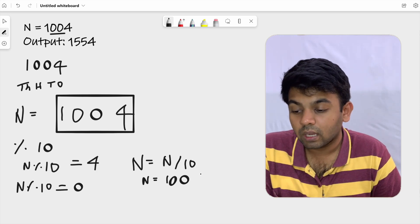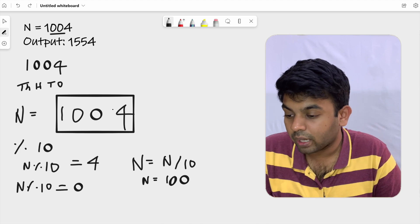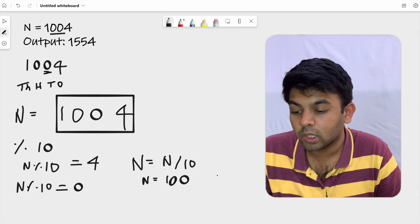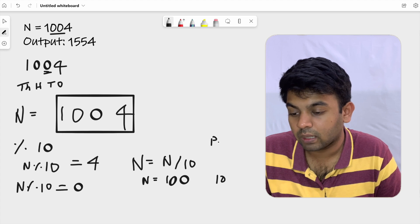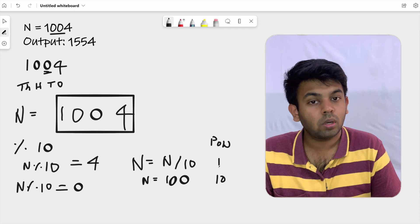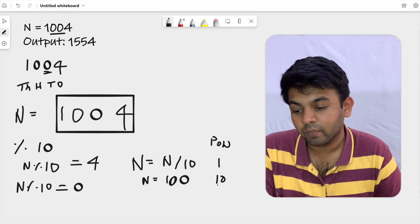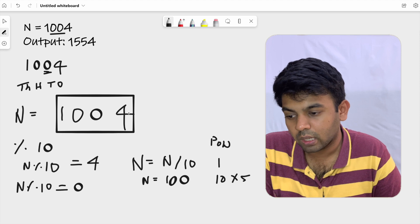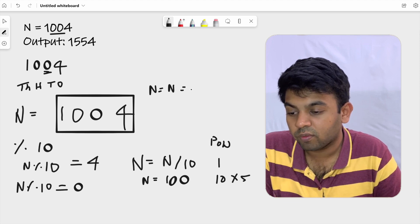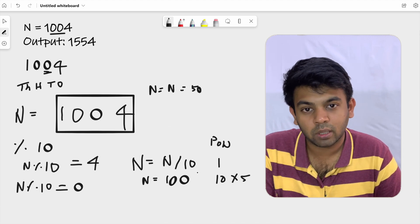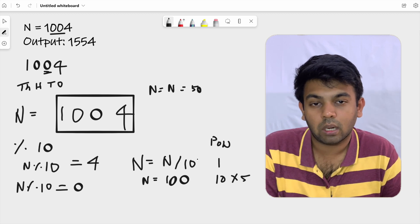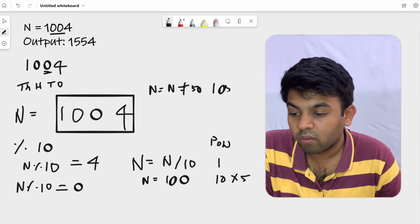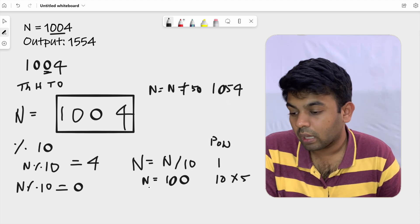So we know we're at the tens position, so the power value is 10. When you multiply that with five, you end up with 50. So you're going to add 50 to the original n, meaning n plus 50. We have a separate copy of n that is not divided by 10, so adding 50 gives us 1054. We have replaced one zero with five.